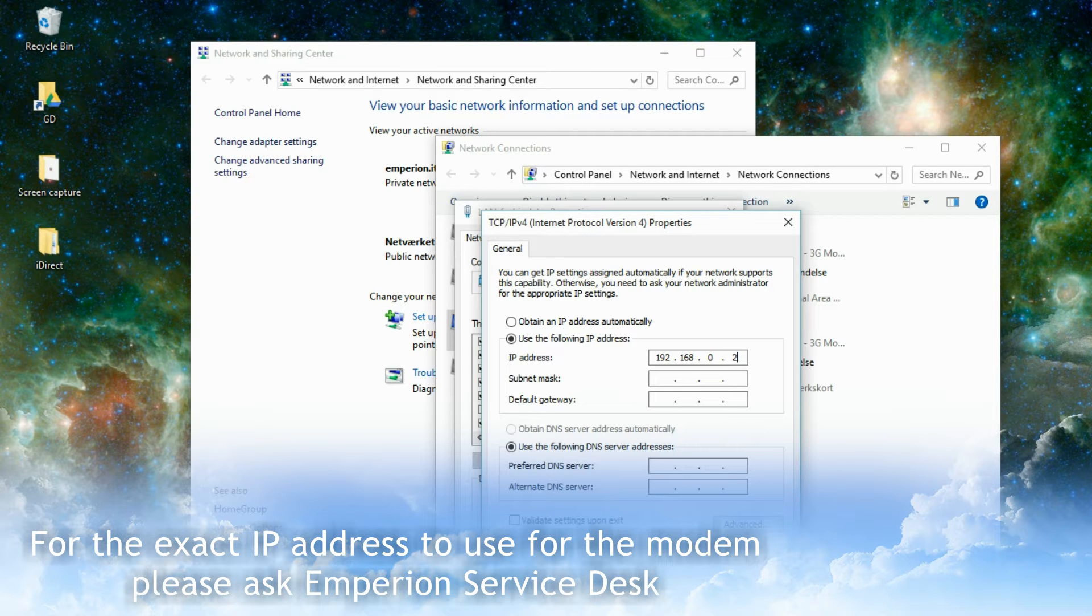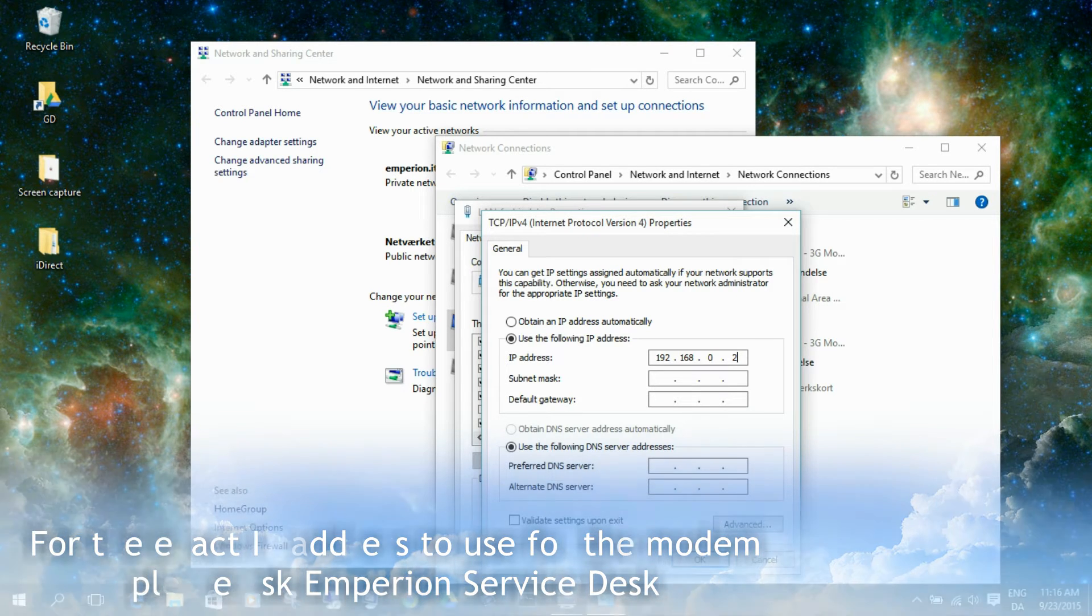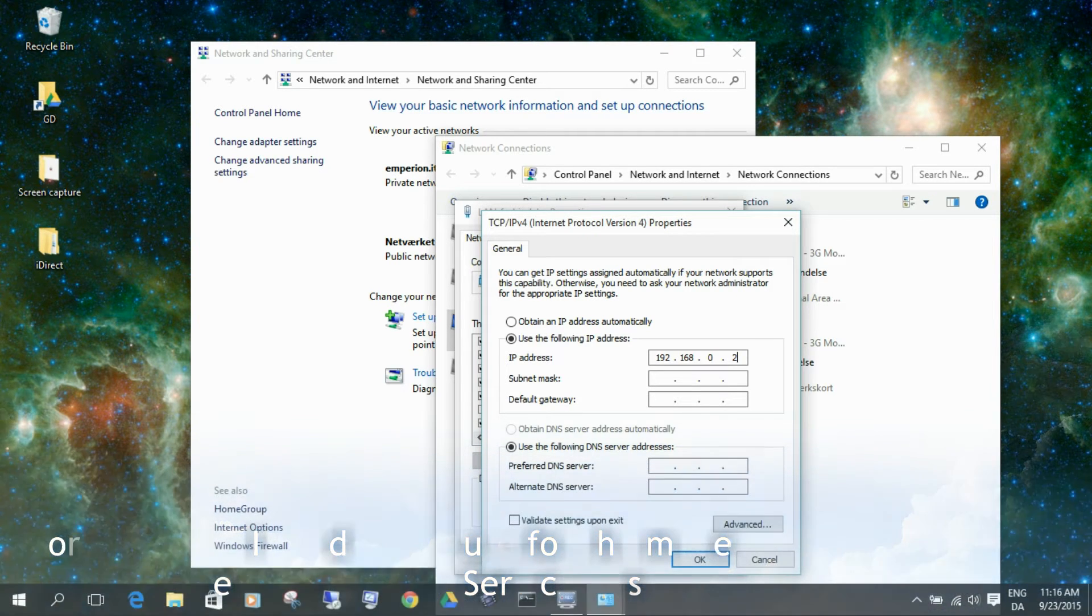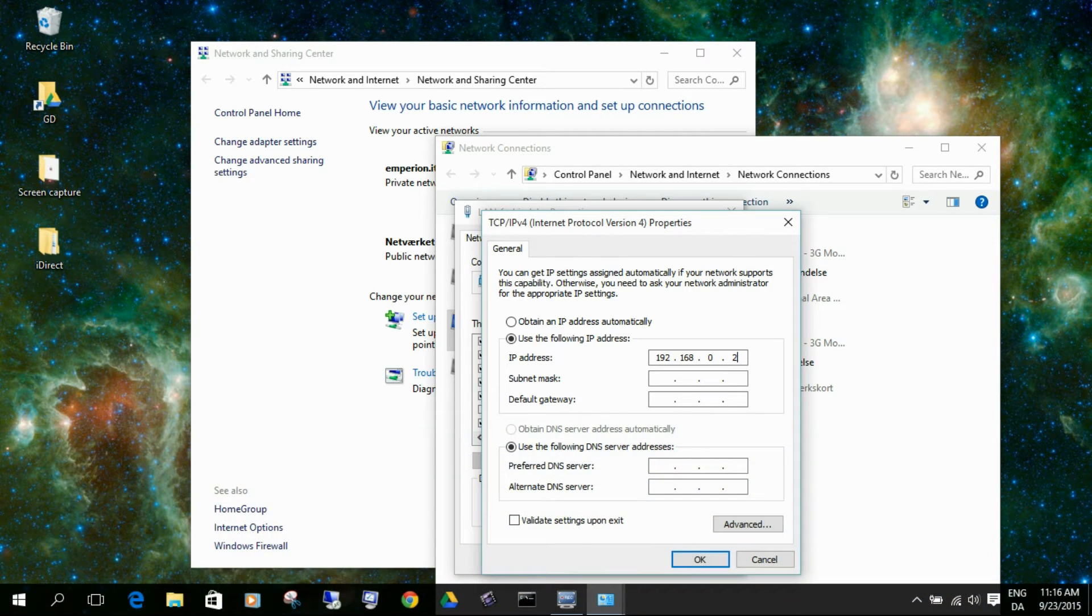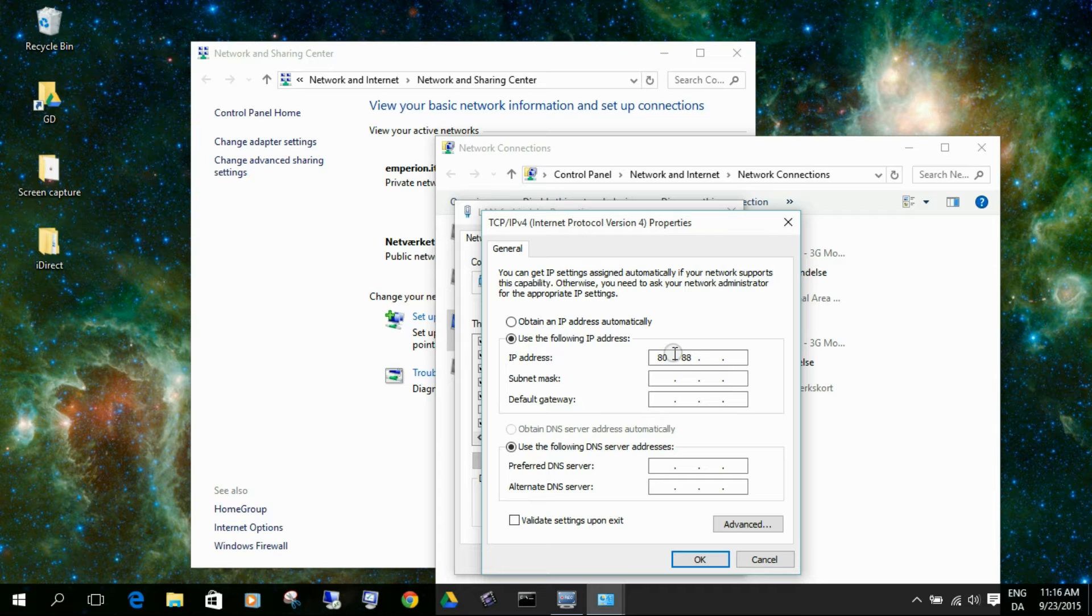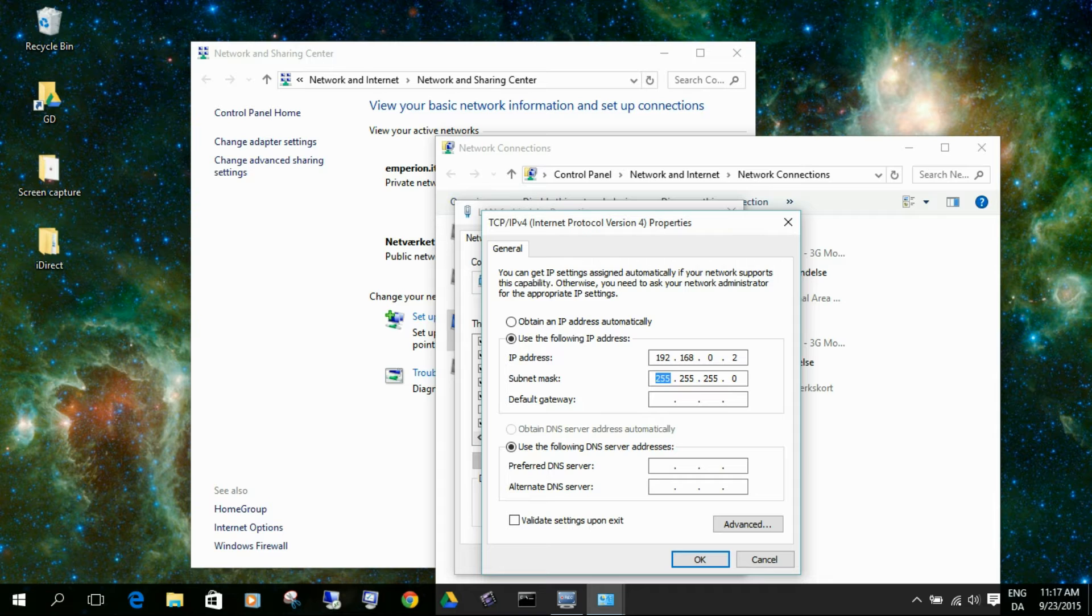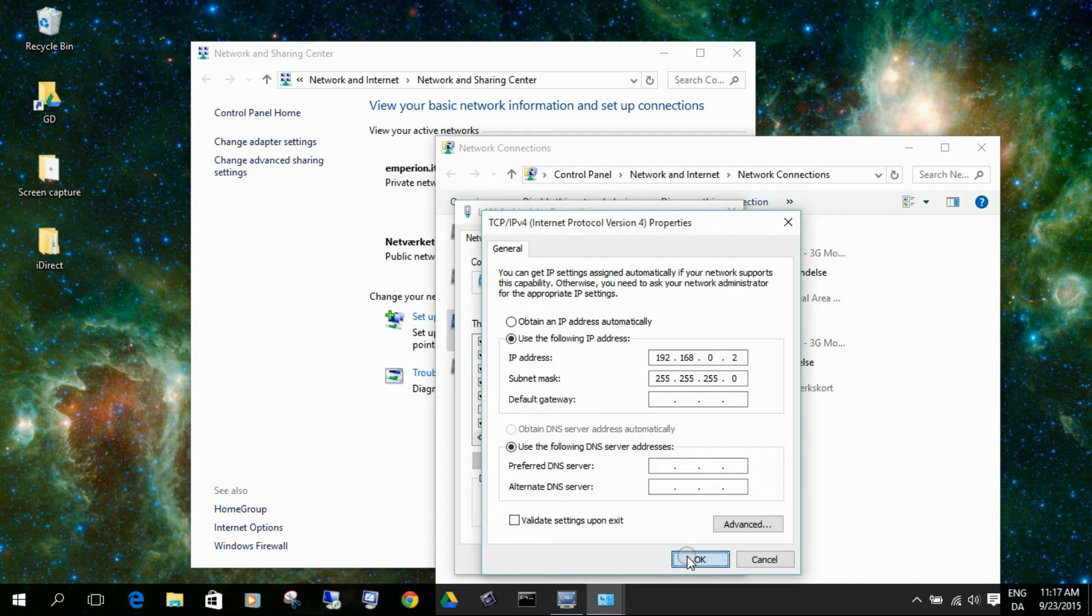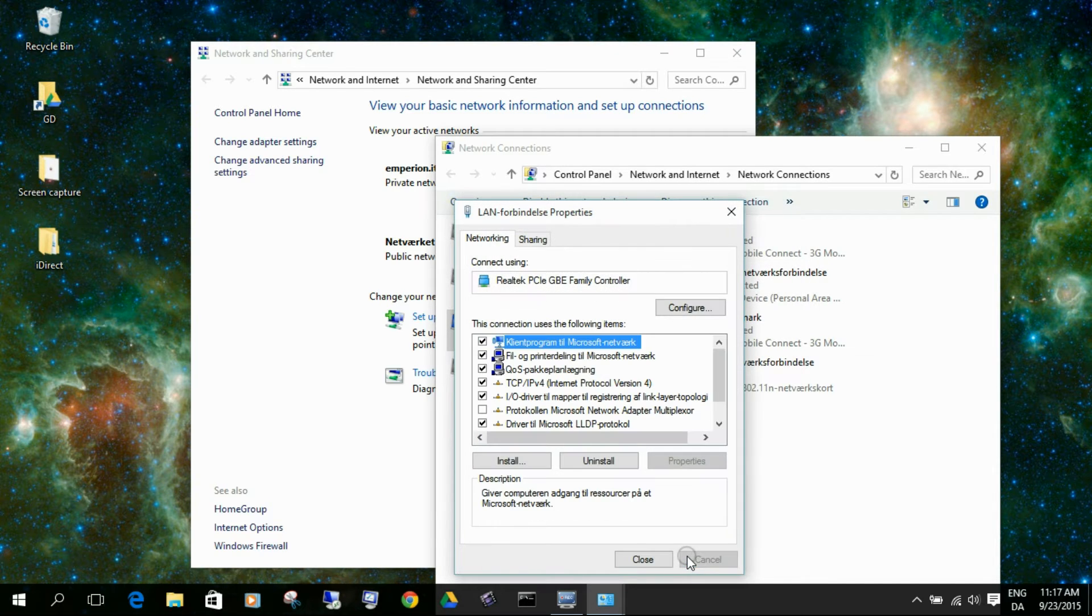But if you get a pre-configured modem from us, you will have to ask the help desk about the IP address, because then it will actually be a public IP address, so you need to configure your network. But for this, this is straight out of the box, this has no software on it or anything like that, so we take the next in line, so we take 2.2. That should be fine.